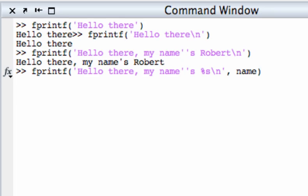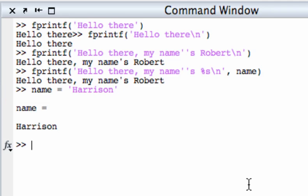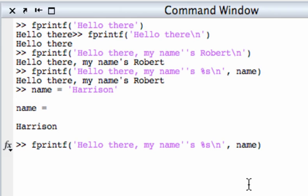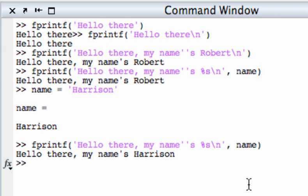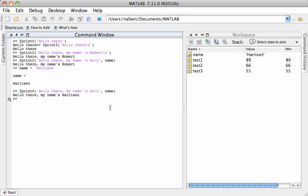So what fprintf is going to do when I hit enter here is take whatever the current value of name is and plug it in right here where I see %s and there it is. Now what's nice about this is I can now go and change the value of name say name equals Harrison my son's name and when I re-execute that fprintf command it's going to put in whatever the current value of name actually is. So this is a command that actually references variables in the workspace and puts them into what's being displayed.